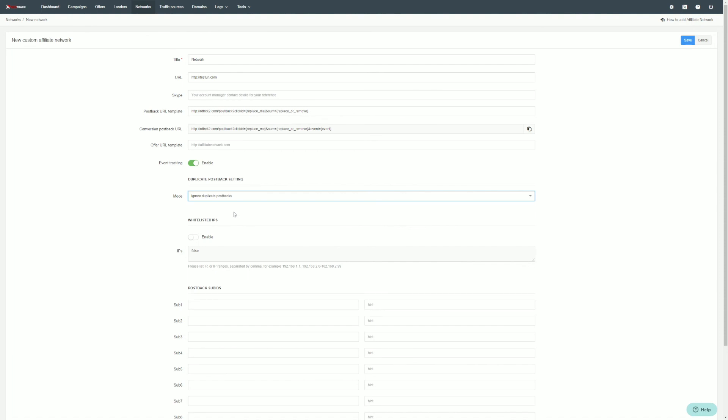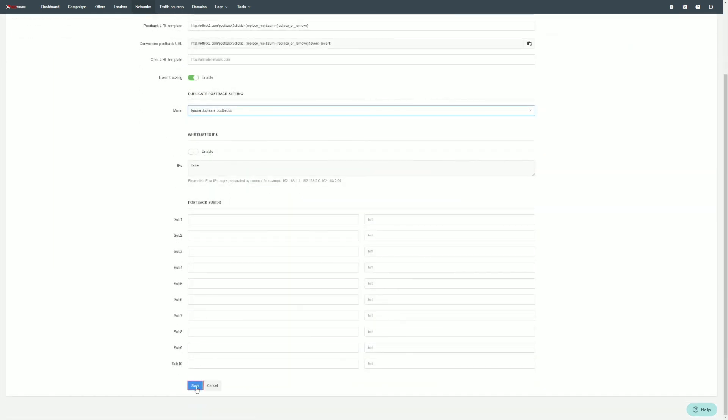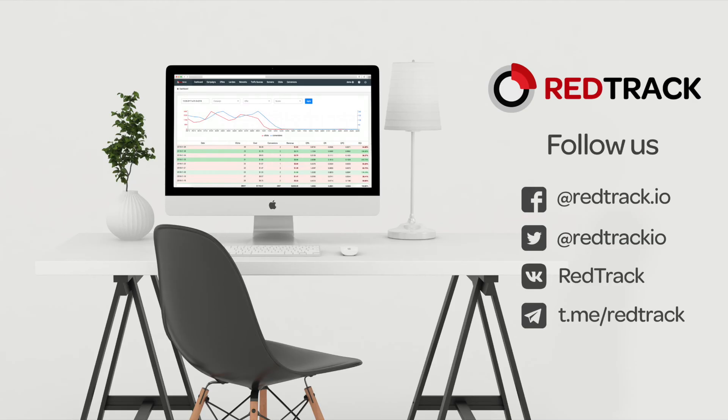When you are ready with all the changes, just click the save button. Thanks for watching and see you on RedTrack.